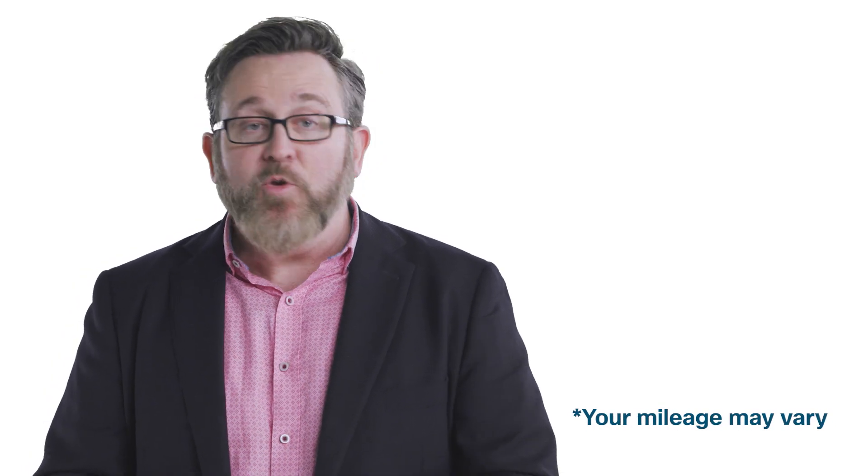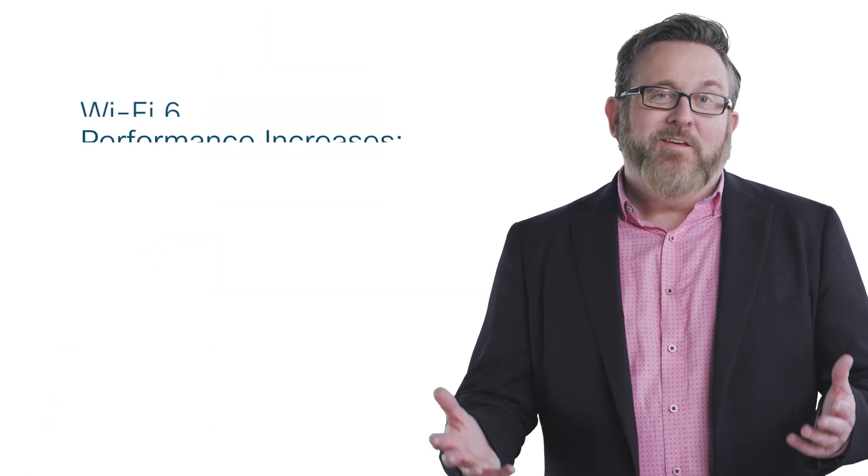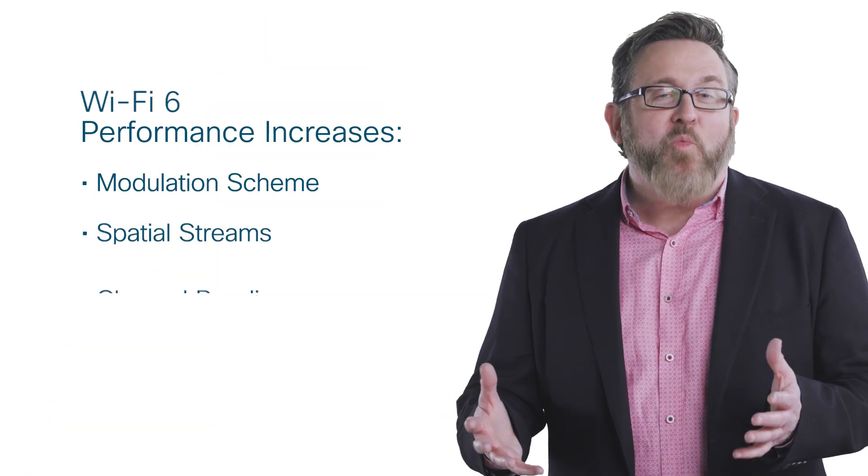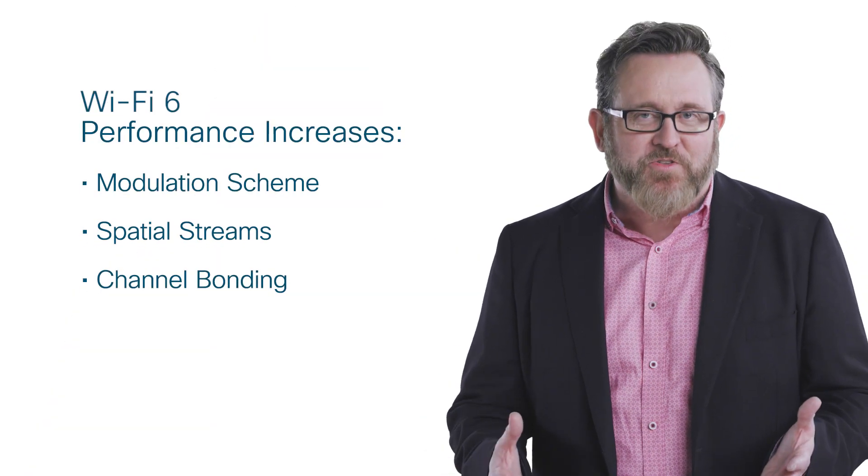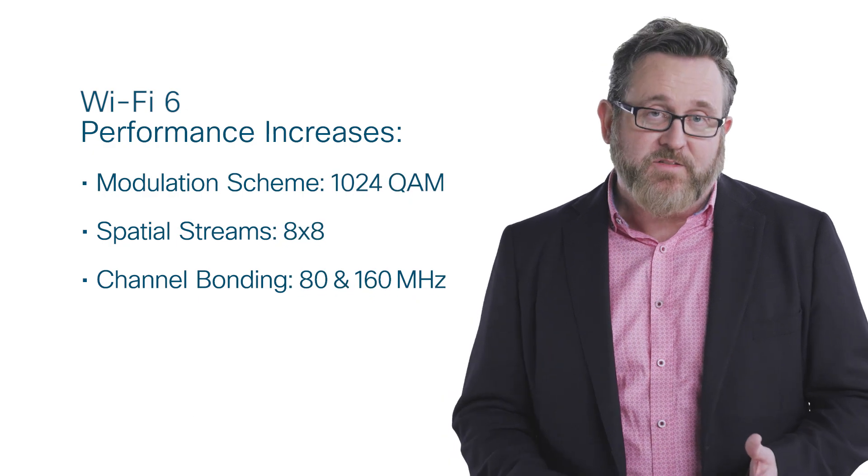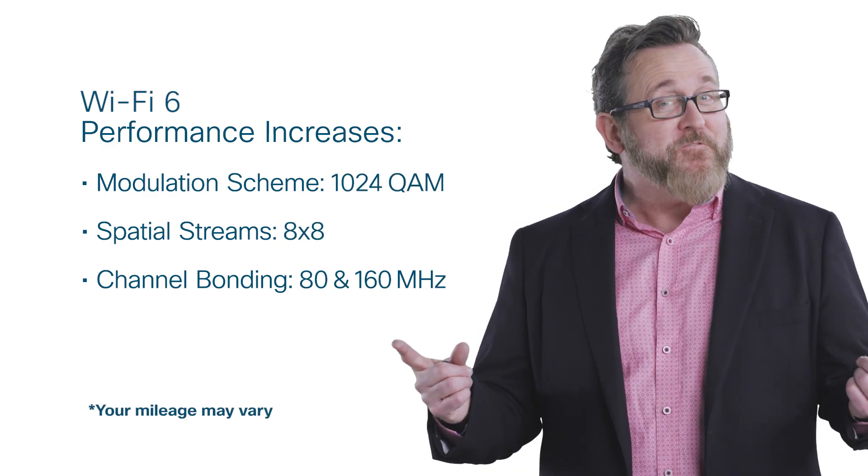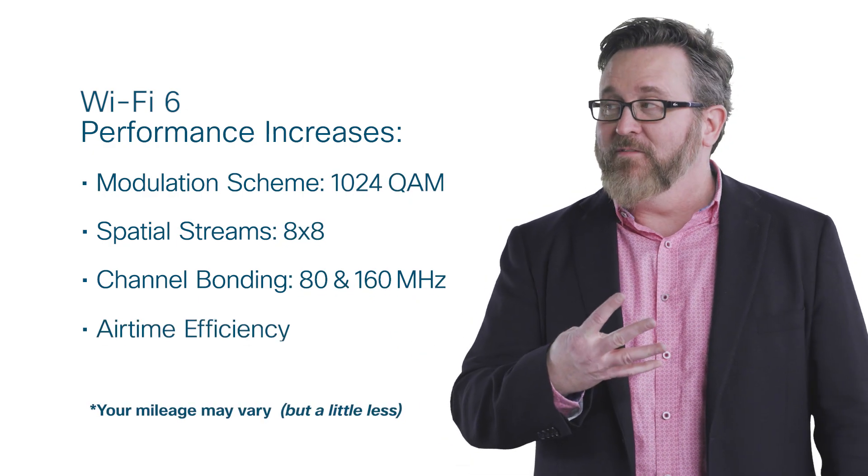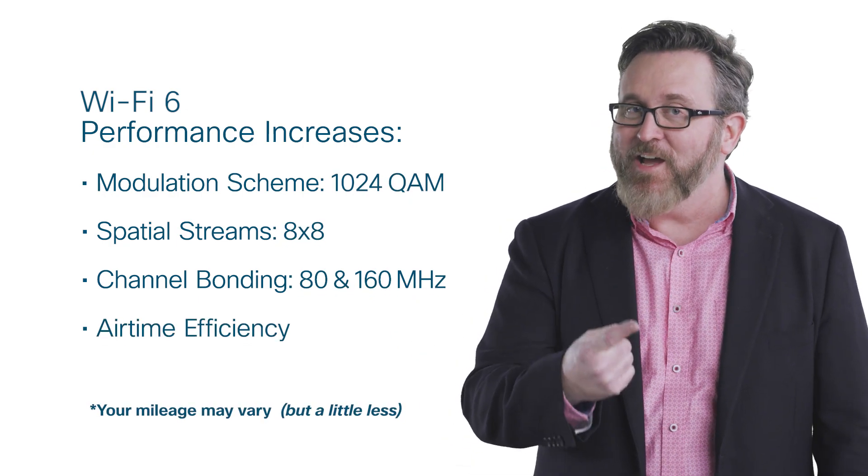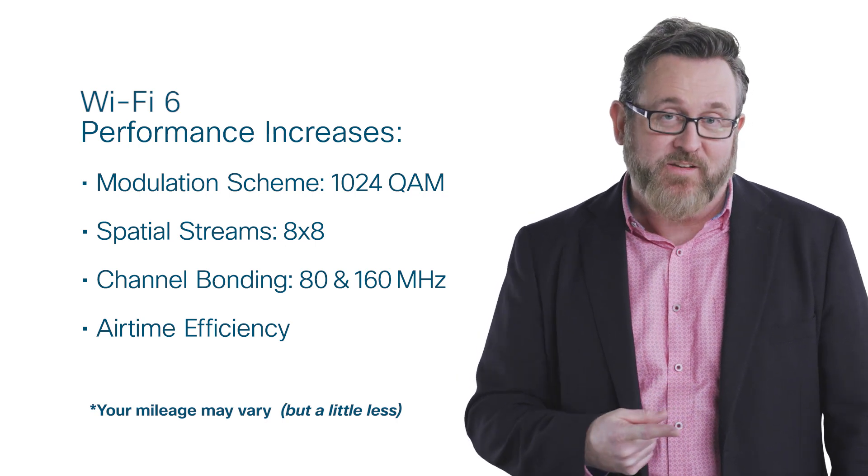So each time you increase the modulation, you boost those spatial streams, or glue more channels together, you're going to run into these environmental realities. Well, as you would expect, Wi-Fi 6 has great drag strip numbers in all three areas. But for the first time ever, there's a fourth: airtime efficiency.